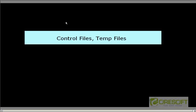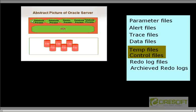Hello, welcome back to Oracle DBA tutorial. In this tutorial we are going to discuss about control files and temp files. This is an abstract picture of an Oracle server which consists of instances and a file system. A file system consists of multiple different types of files, and in this video we are going to discuss about two types: temp file and control file.